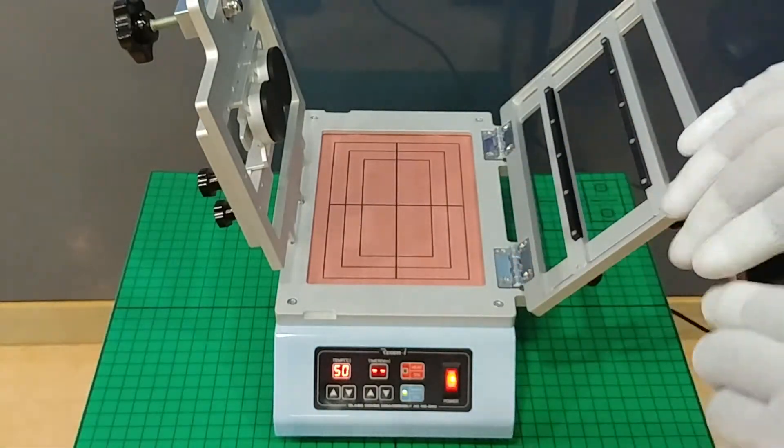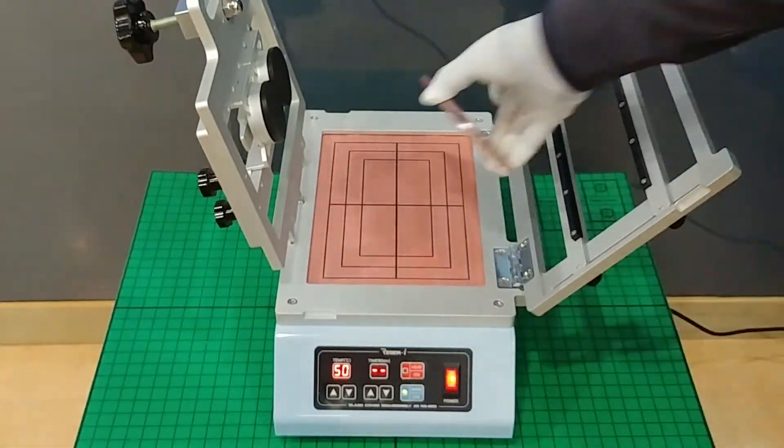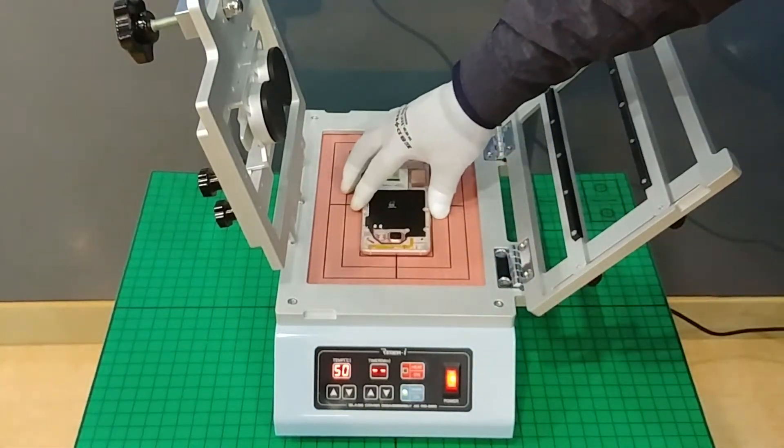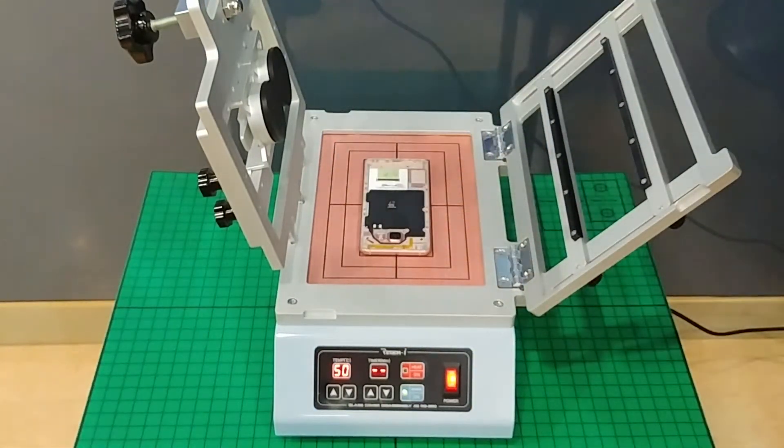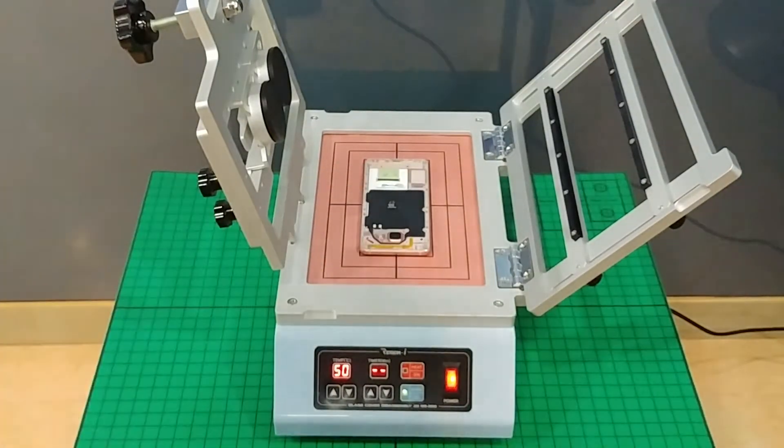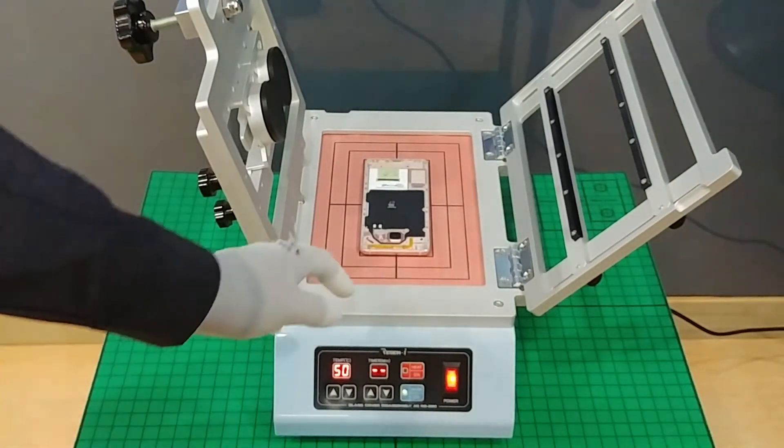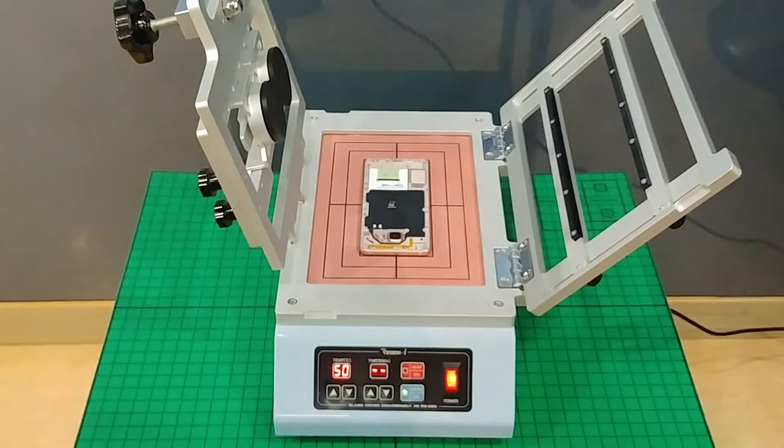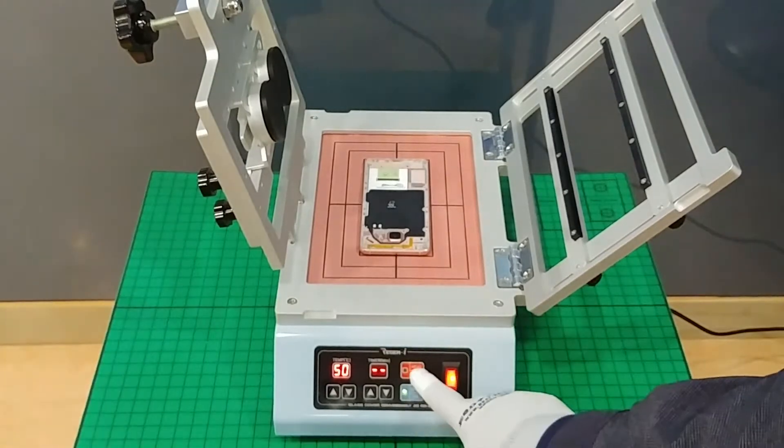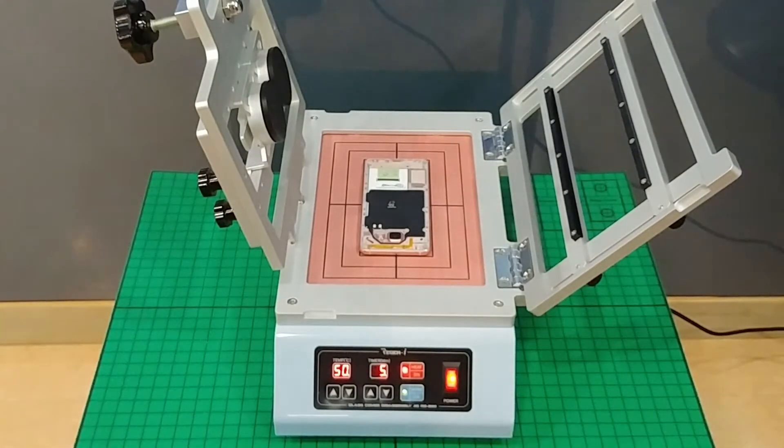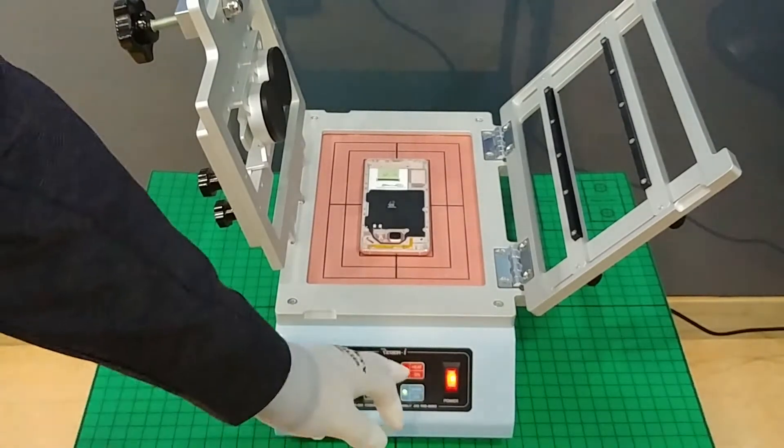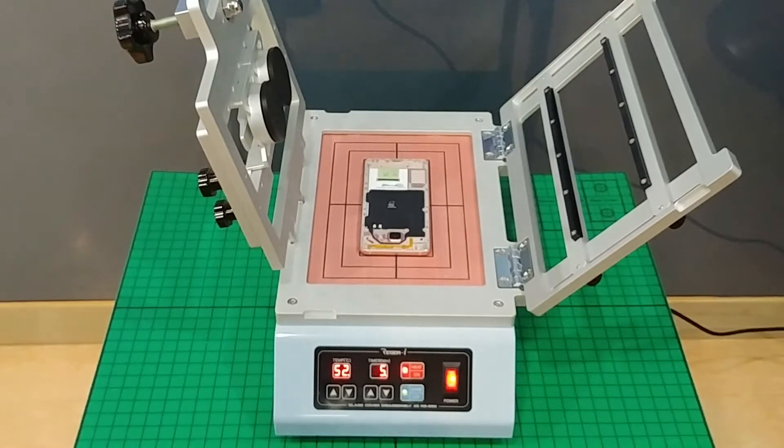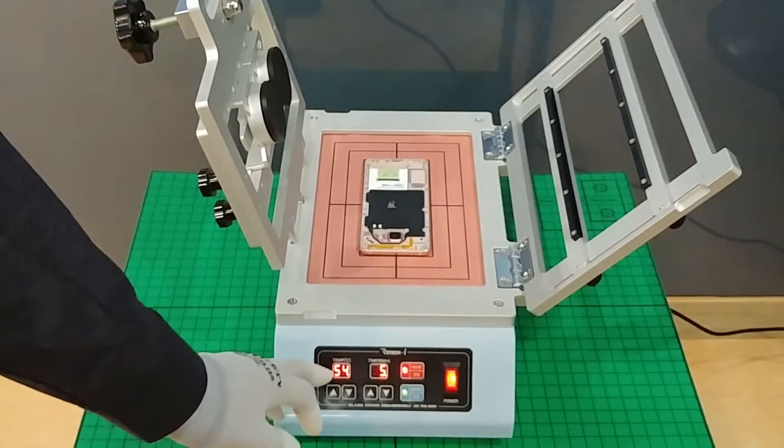Now we disassemble the rear cover and unscrew the fixing screws. We place the LCD head toward the surface of the heating plate and by clicking the heat on button it starts heating to the setting temperature of 80 degrees.